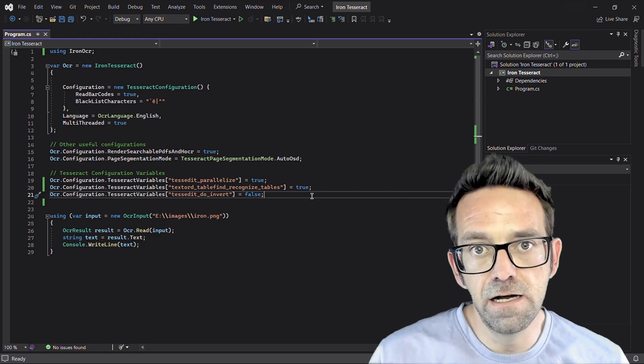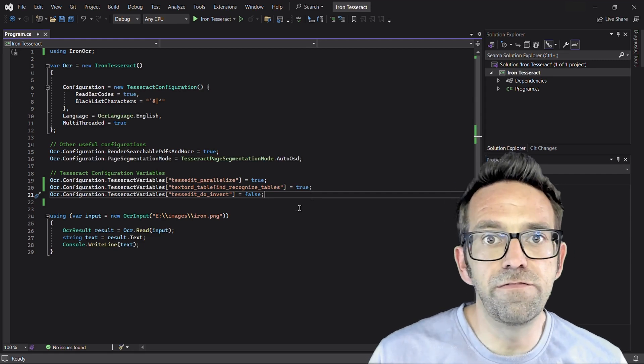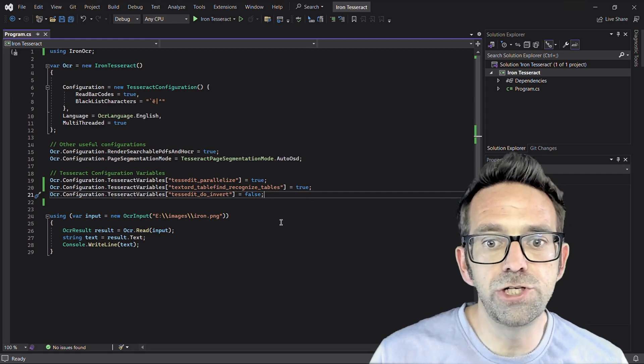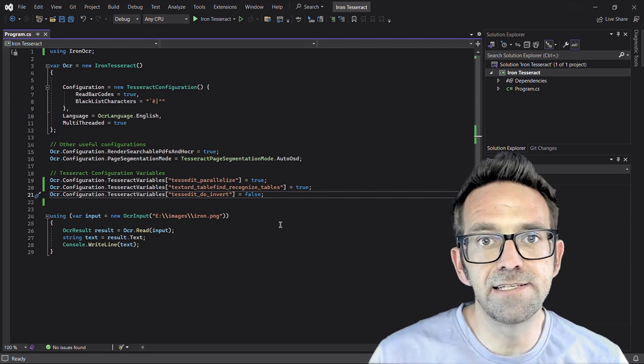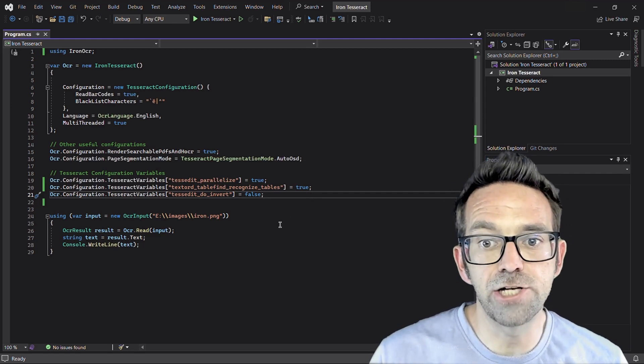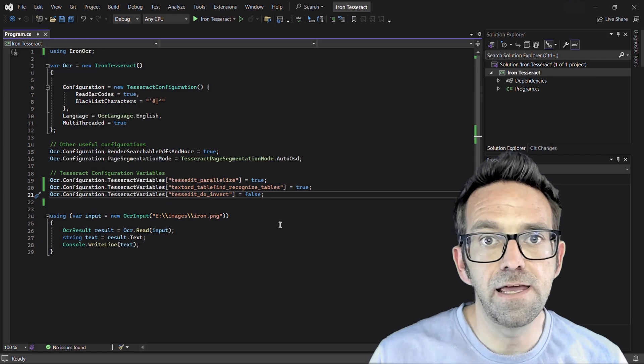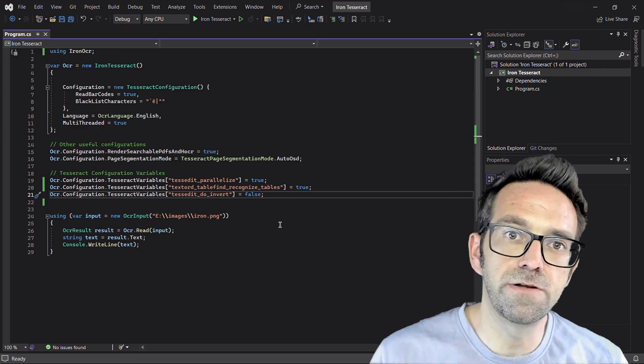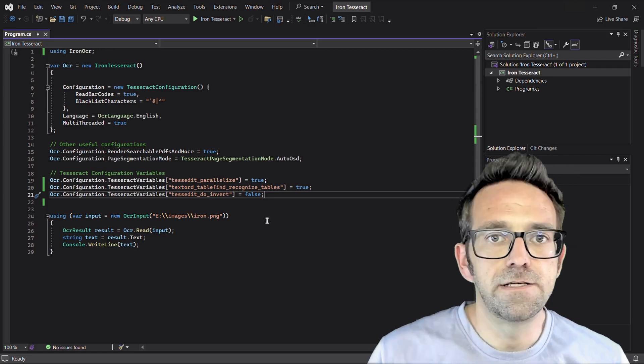There are a ton of configuration variables which you can use to enhance the text extraction process. And I provided a link in the description for those.